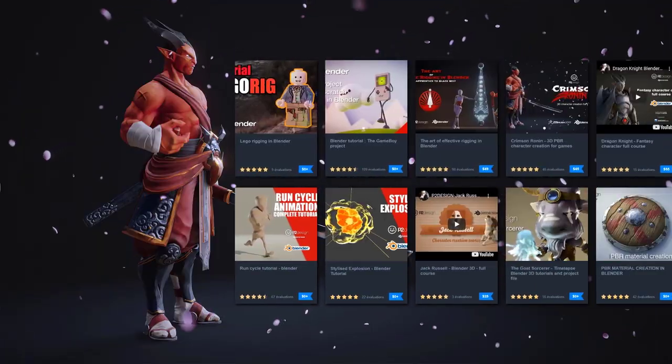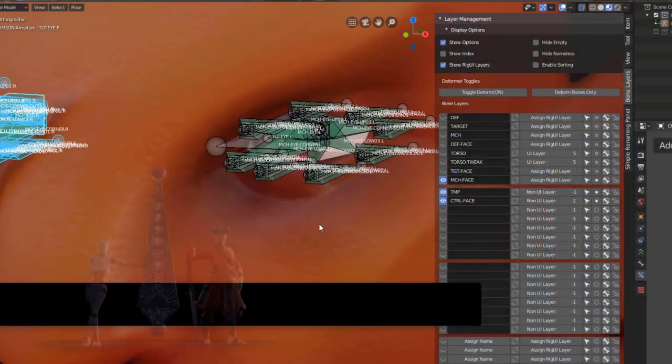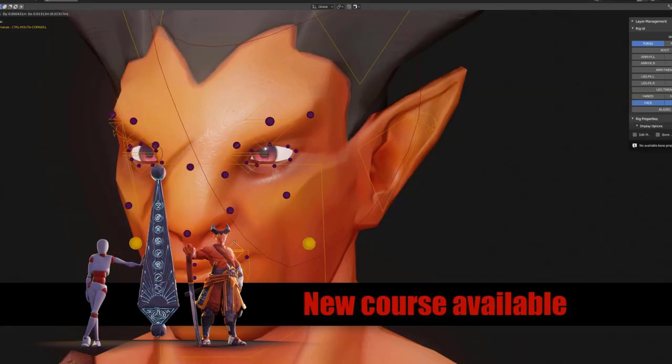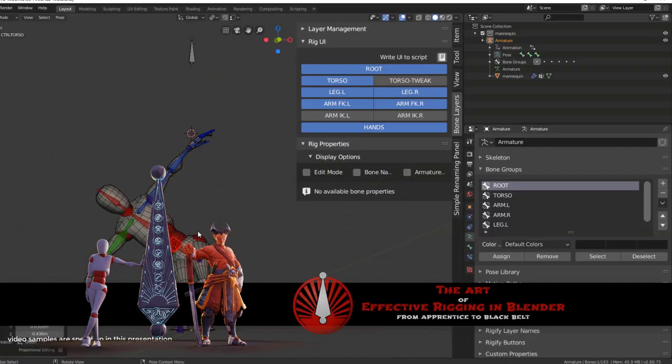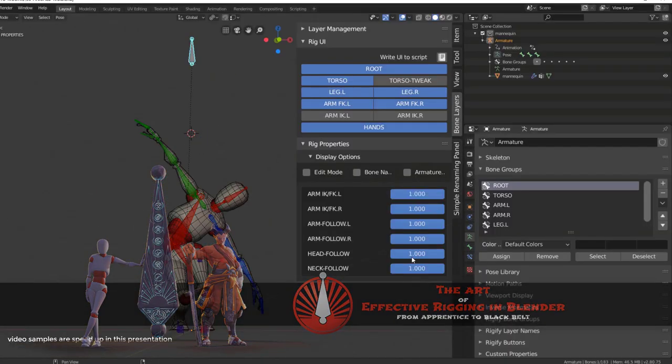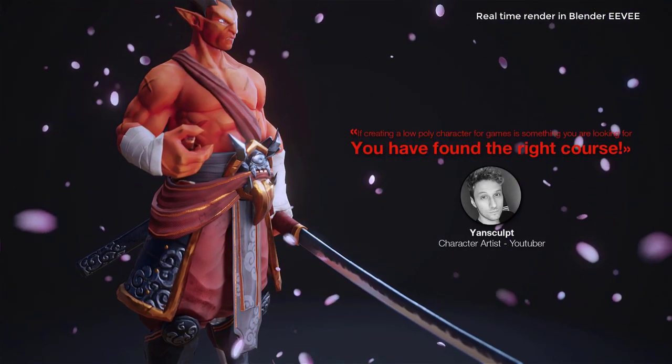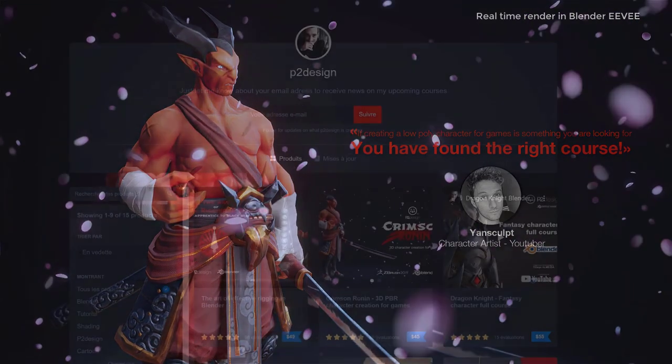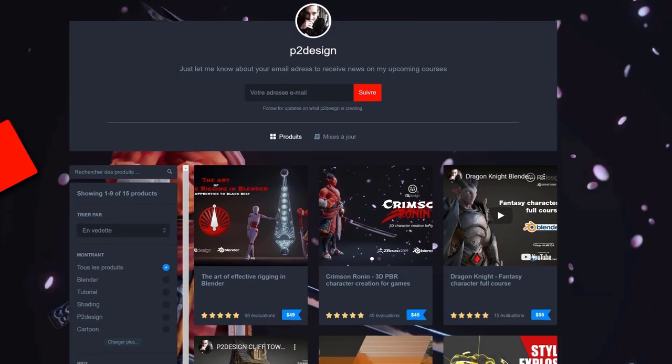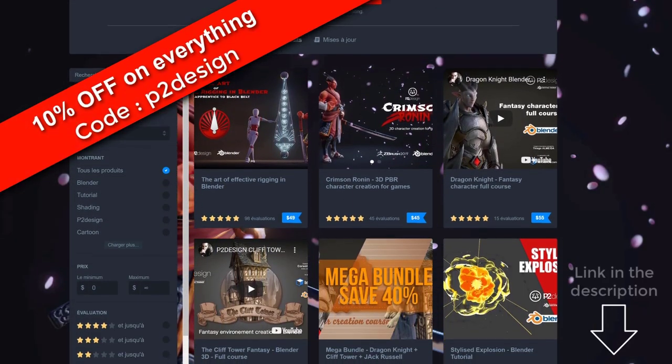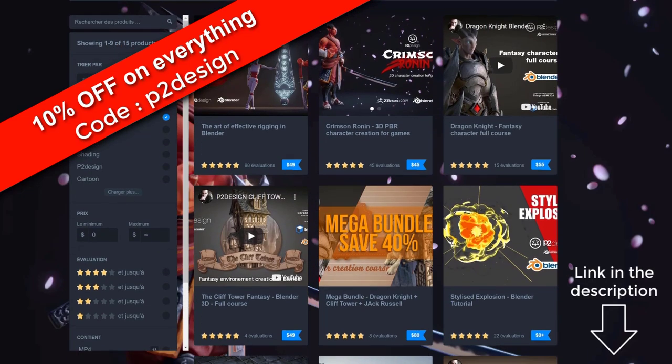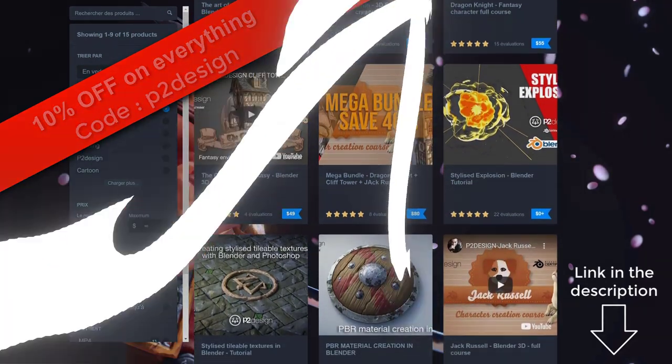This tutorial is sponsored by myself. If you want to learn all my rigging technique or if you want to create stylized character from scratch, you will find all you need on my Gumroad page. Use the code P2Design and get 10% on whatever product you want.